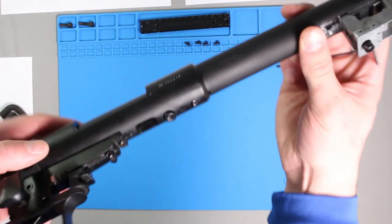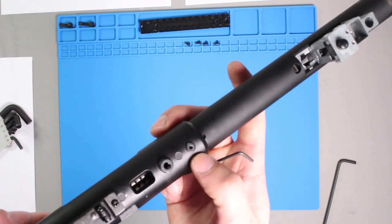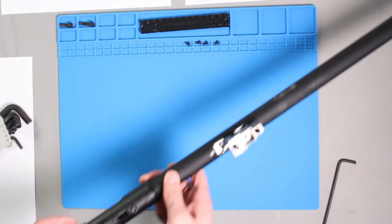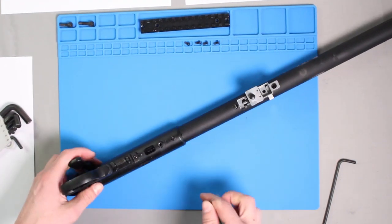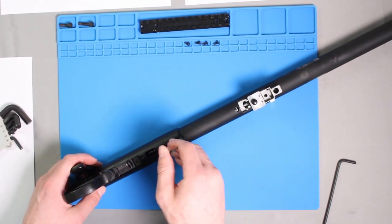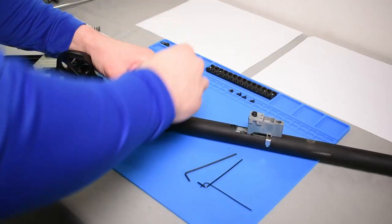Now to remove the barrel assembly from the bolt, loosen this screw here. Keep in mind it only needs to be loosened. You do not need to completely remove this screw, as the barrel will come out easily once the tension has been released.